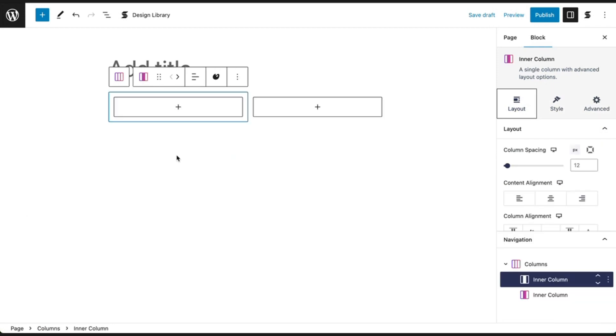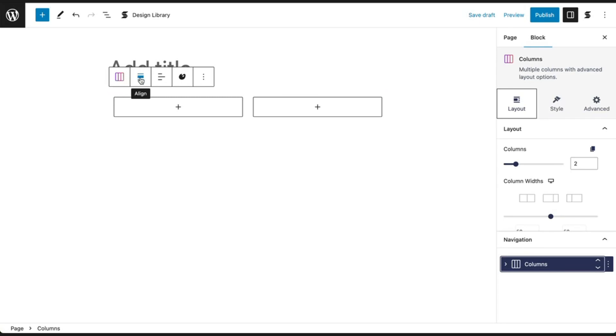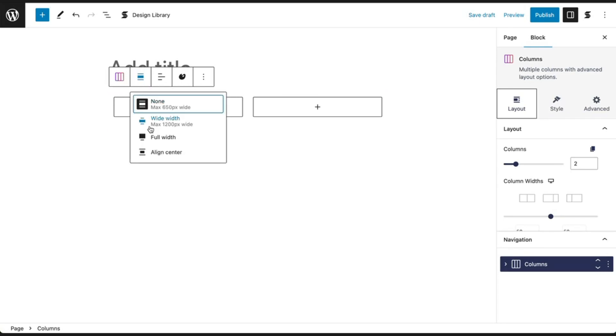Now let's make the columns area wider so we can have some space to work with. To do this, click on the leftmost button on the toolbar to select the parent columns block. Then click on the align button on the toolbar and pick full width.